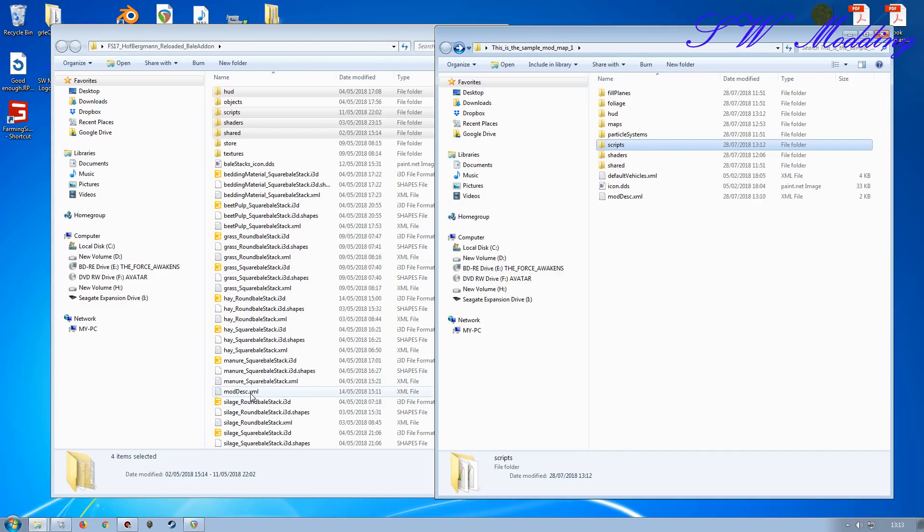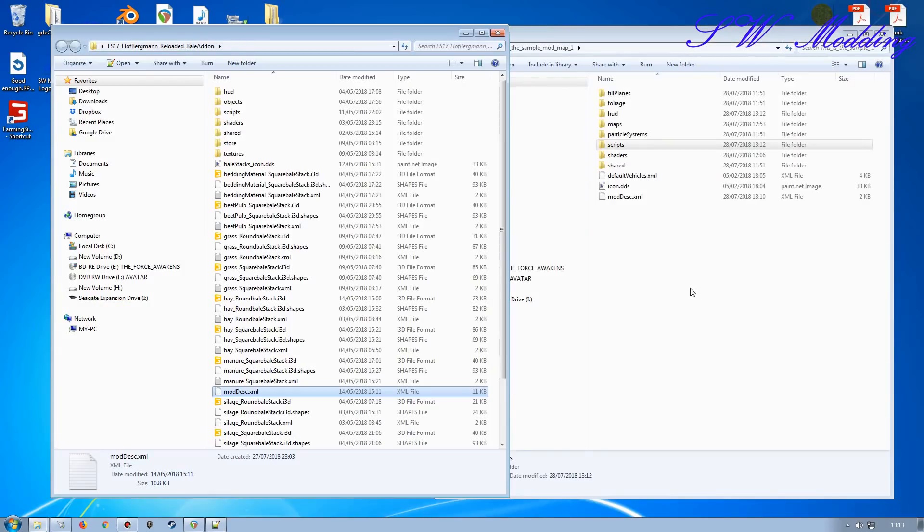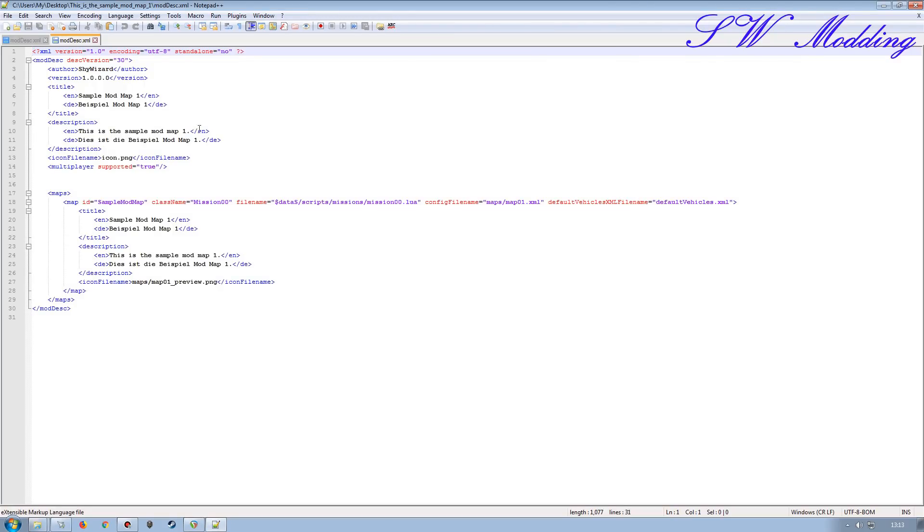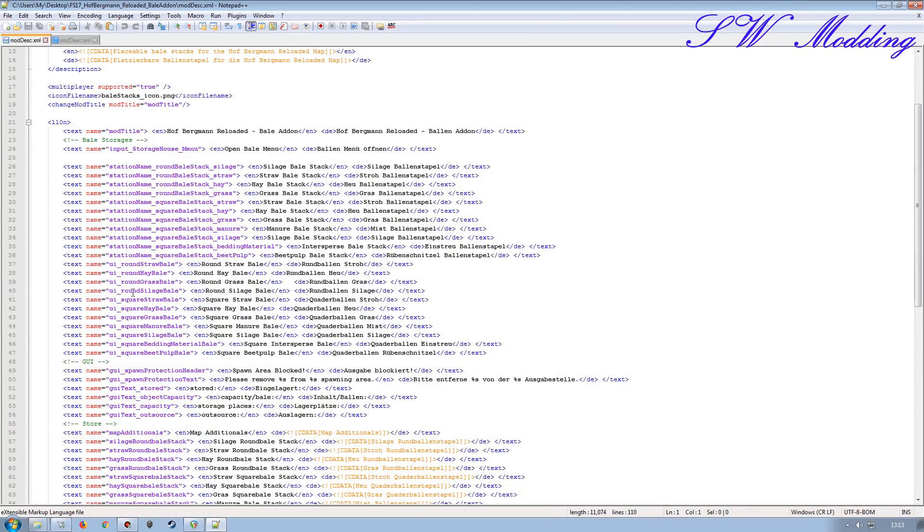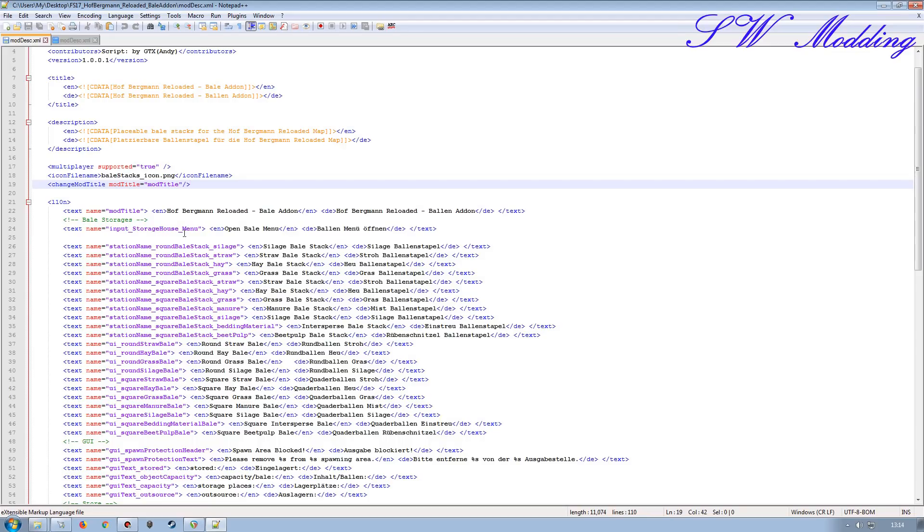So next thing then, I'm going to open up the mod desk here for both of the mod and map and then bring over the appropriate parts. I don't need the top one there because that's to do with another script to do with the Hofbergman stuff, so I don't need that.